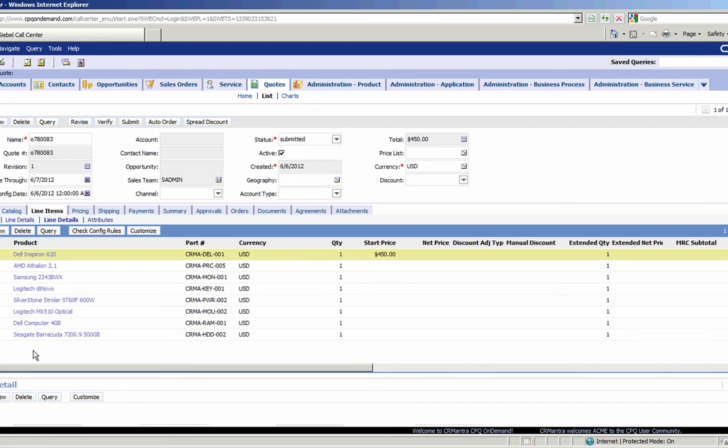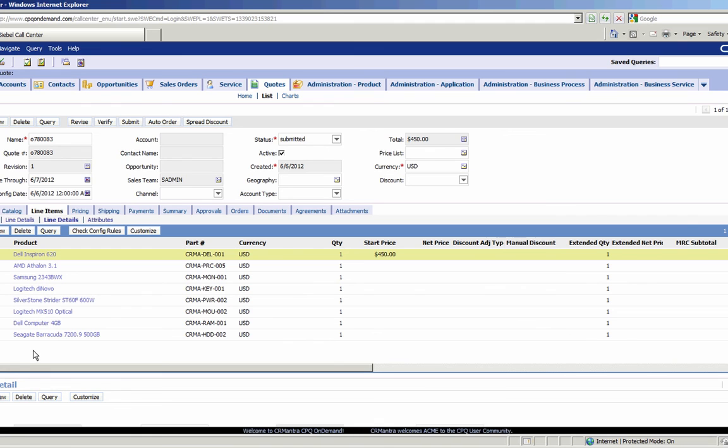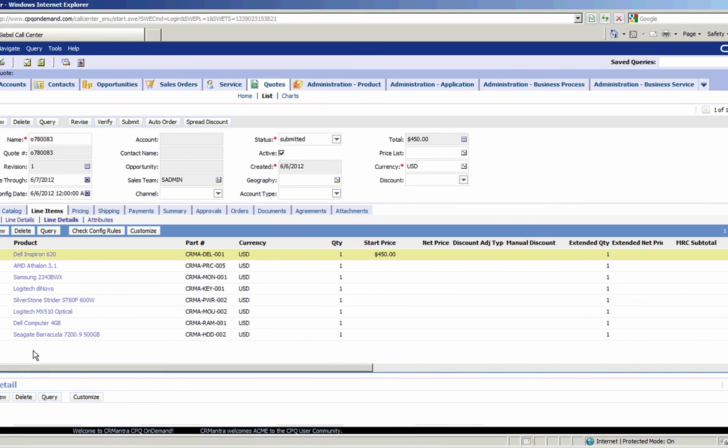So what we've just seen is the process of creating orders in ATG, in some cases configuring products and building out valid solutions, and then passing those configured products or just straight orders over to Siebel for processing. Thank you very much for your time.